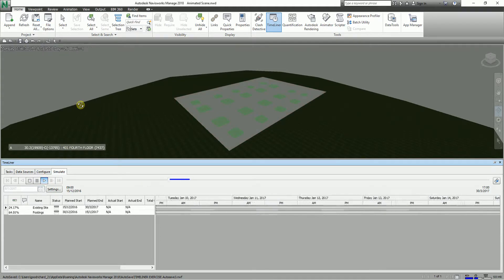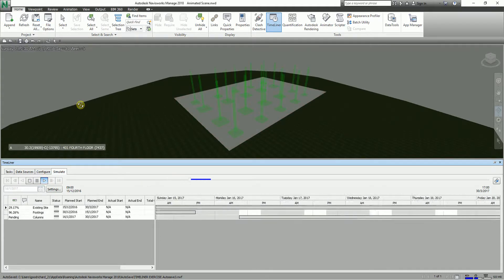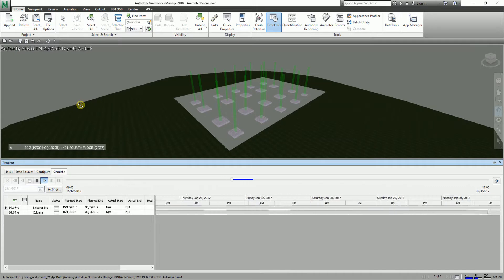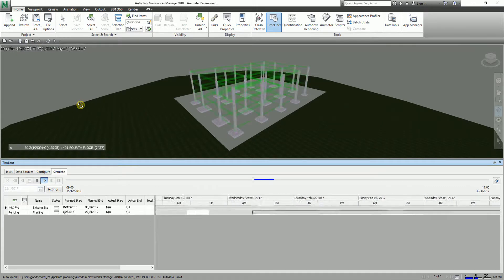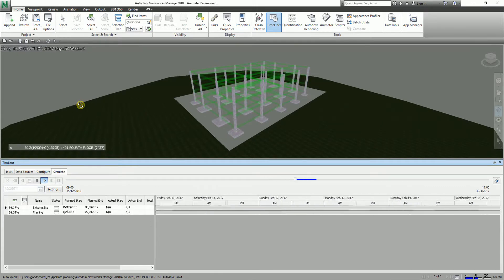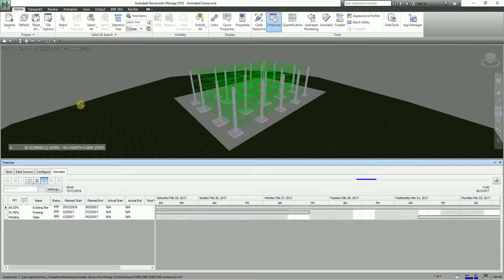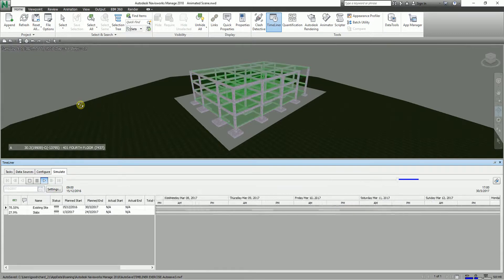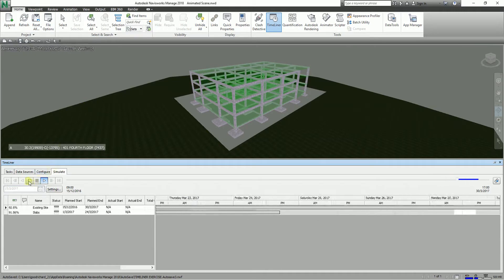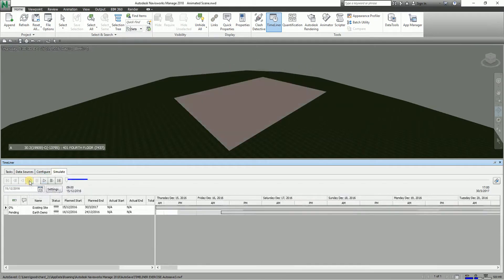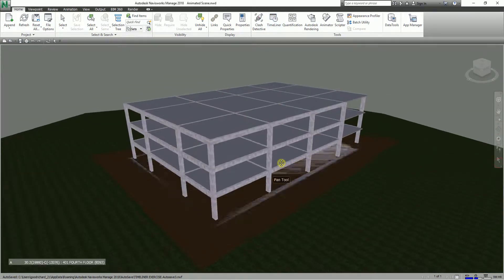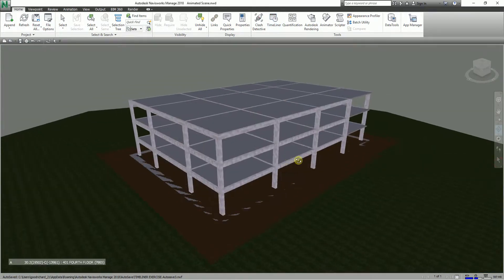What we are going to do for this exercise is create an animation, and then after that incorporate that animation into the TimeLiner simulation. So let me just stop this first and close the TimeLiner.